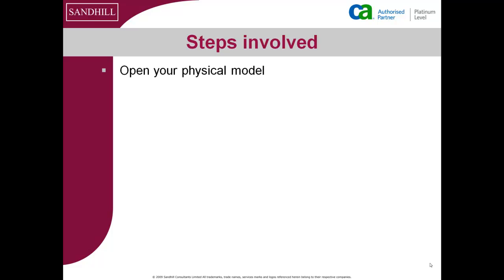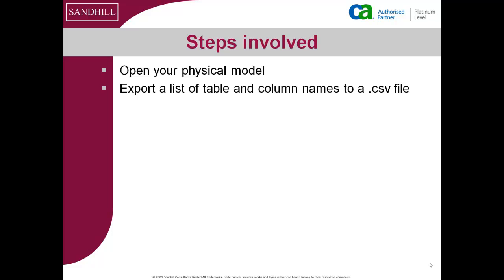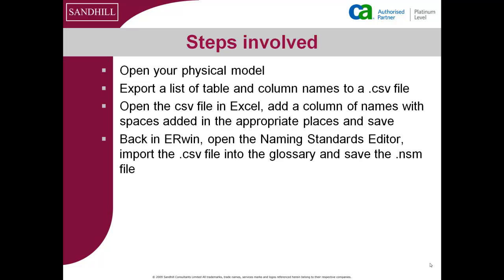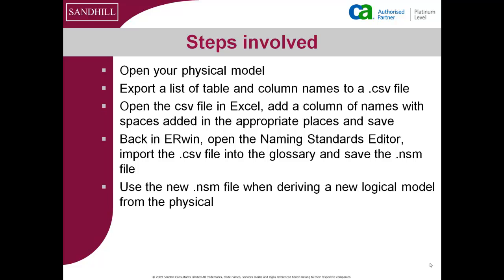First I'll open the physical model and export the table and column names into a CSV file. I'll be using the bulk editor in R8 to do this, but you could use the data browser in earlier versions. I'll then edit this CSV file to insert a column containing the required logical versions of the physical names. This two-column list will then be used to create a glossary in a naming standards model which in turn will be used when deriving the logical model.